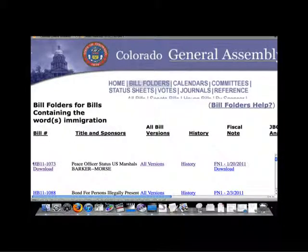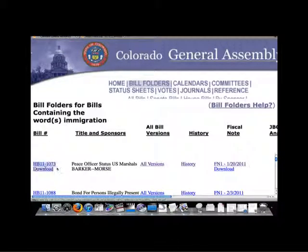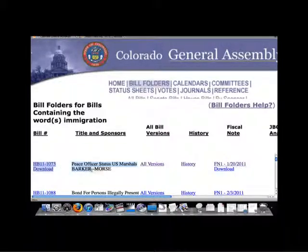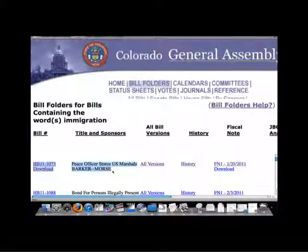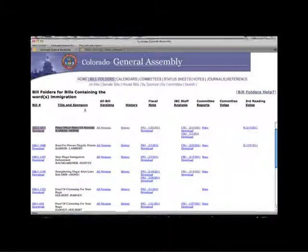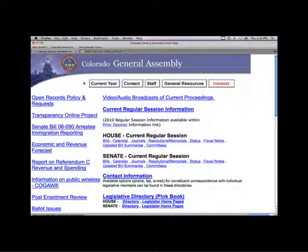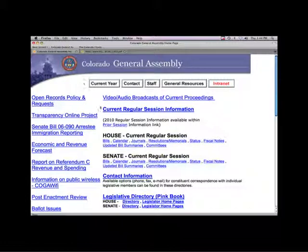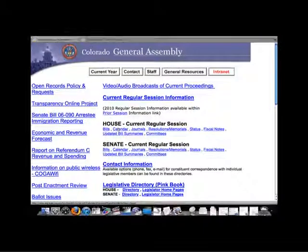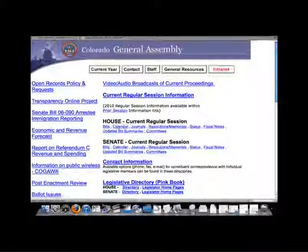Now we have found our bill and have all the information we need to track it. Bill number, bill sponsors, and short title. Now let's go back to the General Assembly main page by clicking the home link and look at the calendars to find out more about this bill.